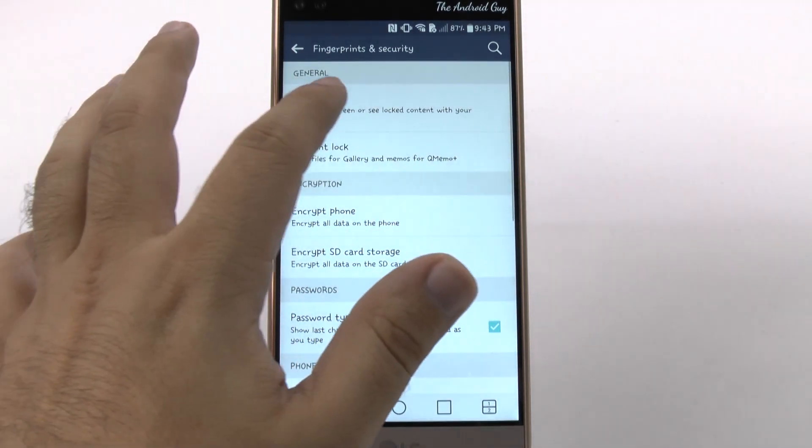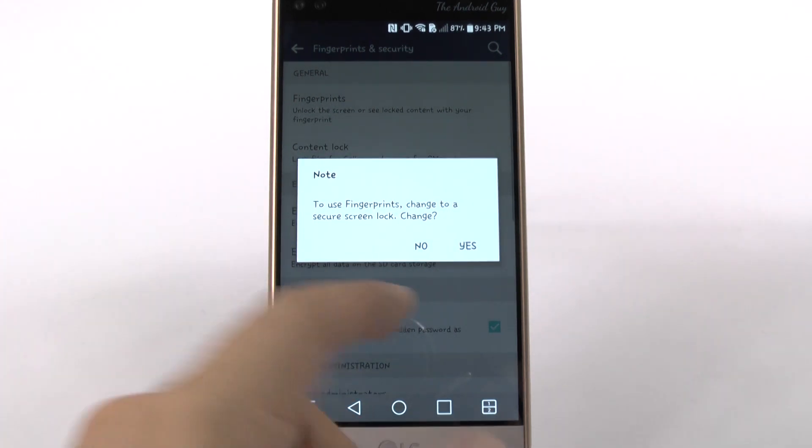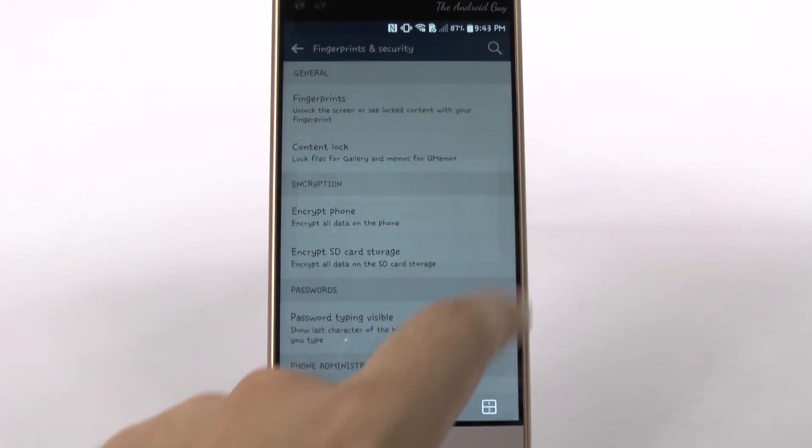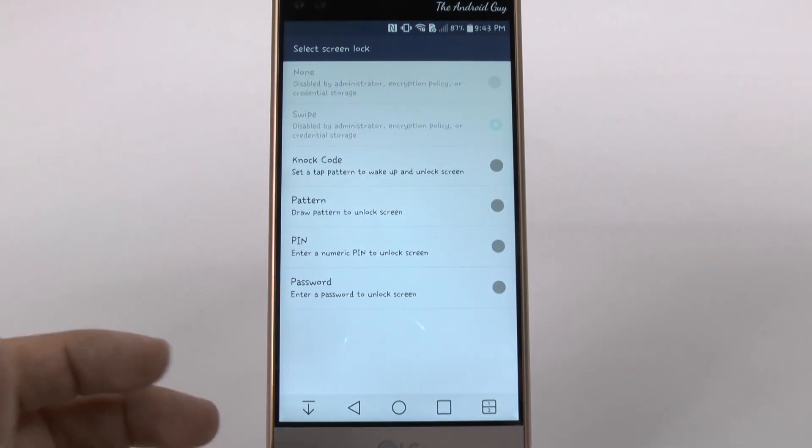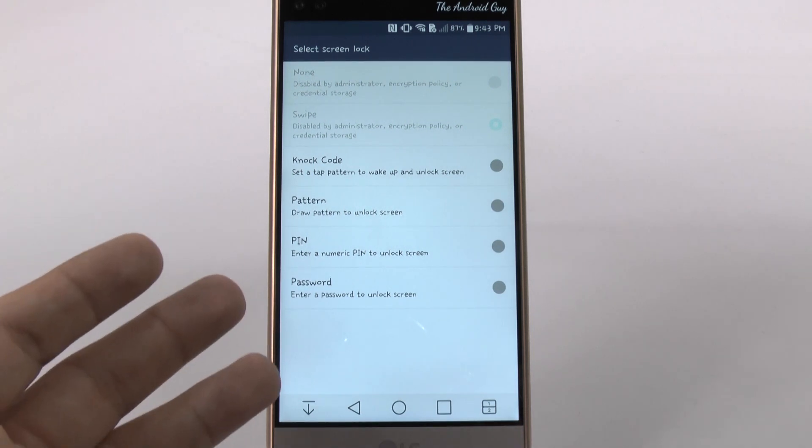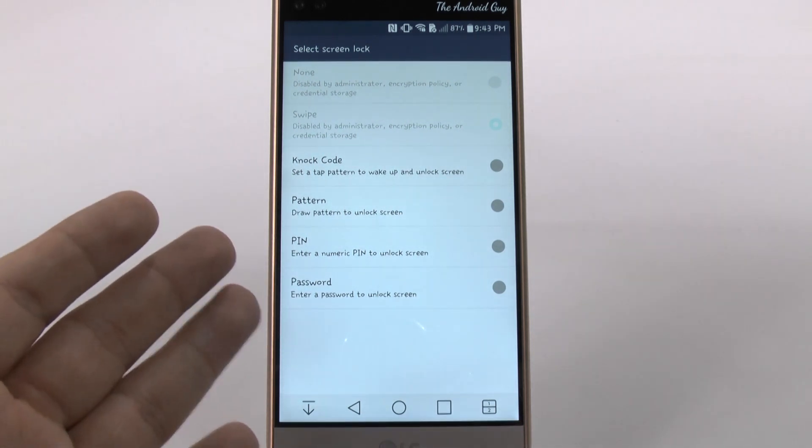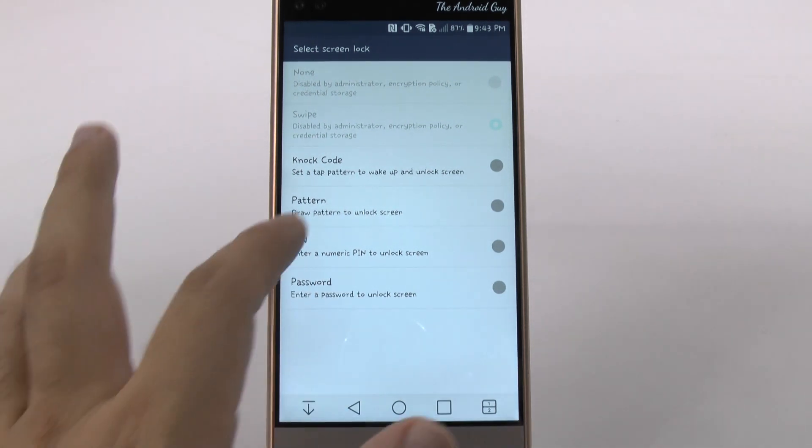Now, we're going to have LG set up the fingerprint. Now, to do this, you do, of course, need to also change it. So you can't just have a regular swipe as your secondary, you have to set up something else.